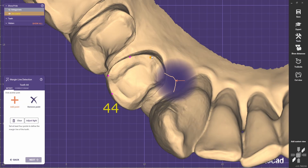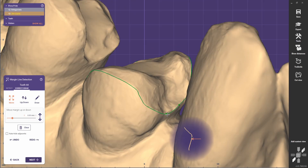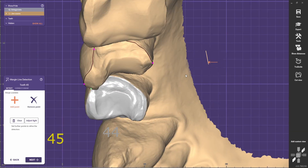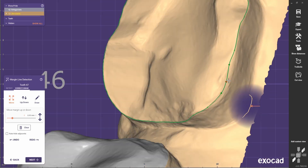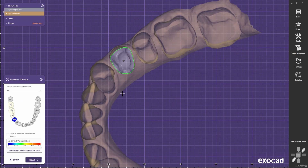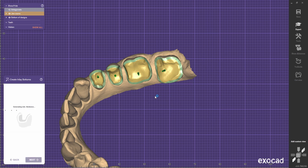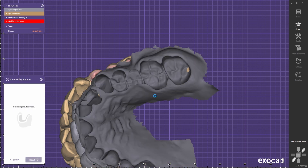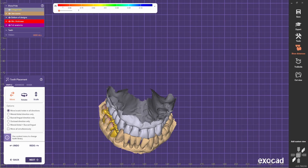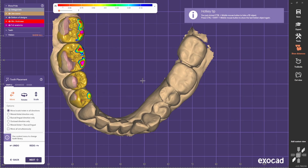For now I'll just set up the margins and I'll be back soon. All the margins are set. Now it's time to place the teeth. In this case we have a crossbite. On the other side we have an onlay there, so the anatomy is not very clear on these teeth. I think we're going to have some fun with this case.